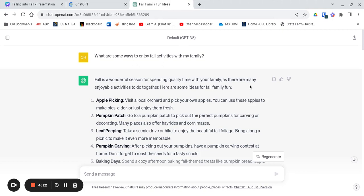I've already got one started and I asked what are some ways to enjoy fall activities with my family? And ChatGPT responds quickly with lots of different ideas.